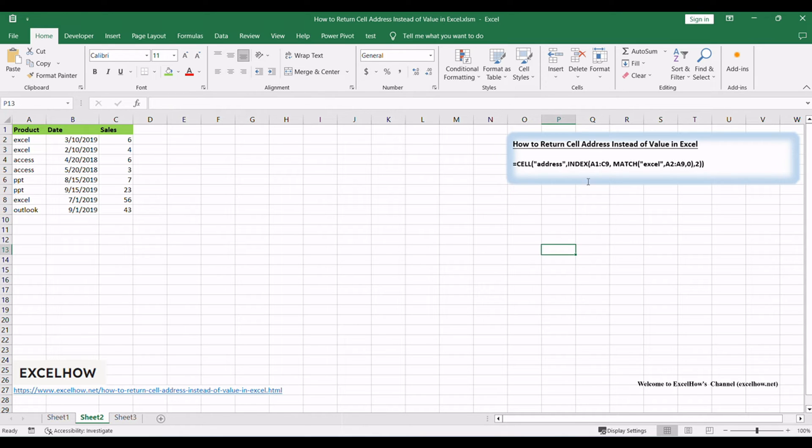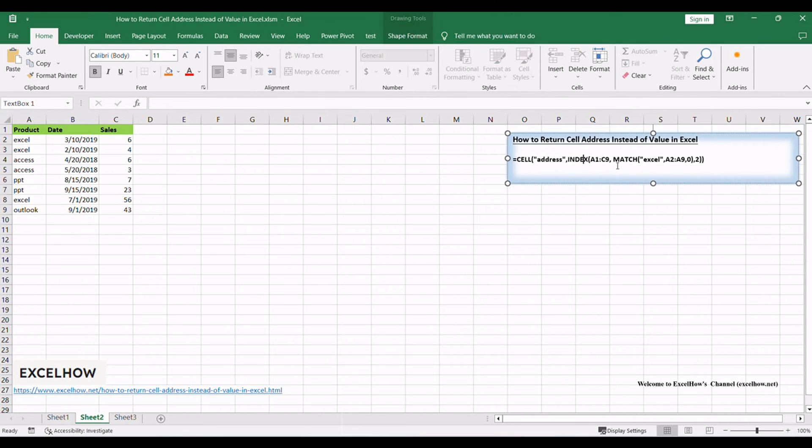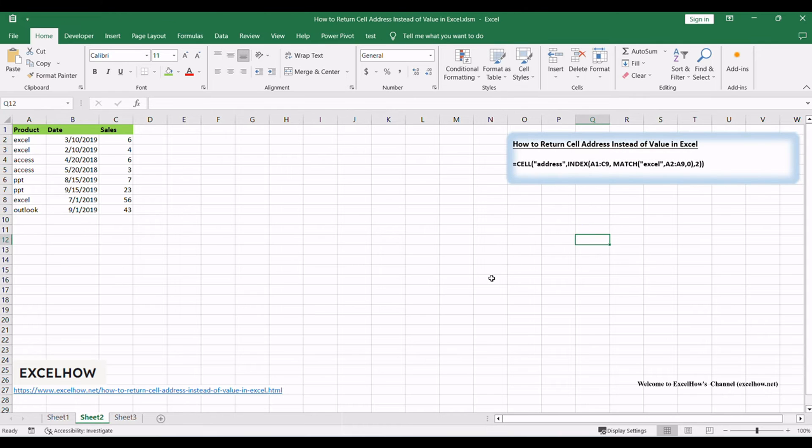Let's see the method which combines the CELL, INDEX, and MATCH functions to find a value and return the cell reference containing that value in Excel.